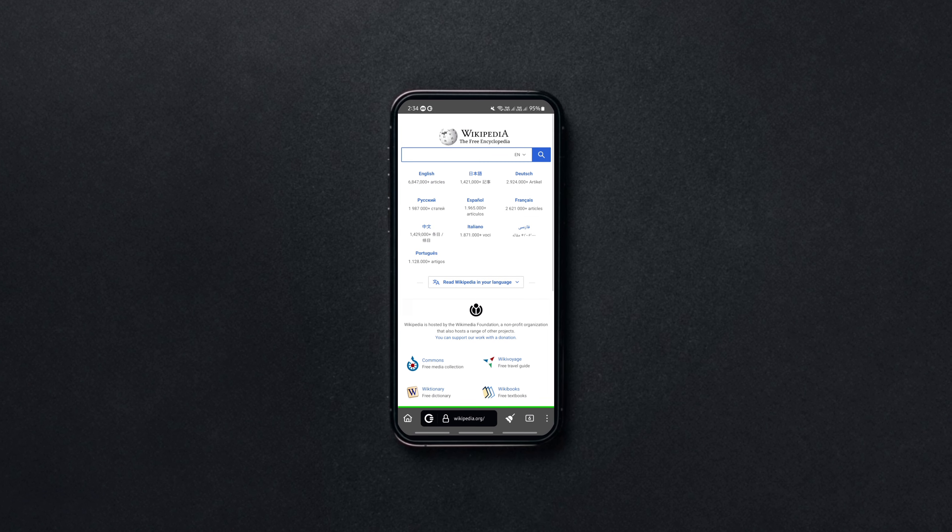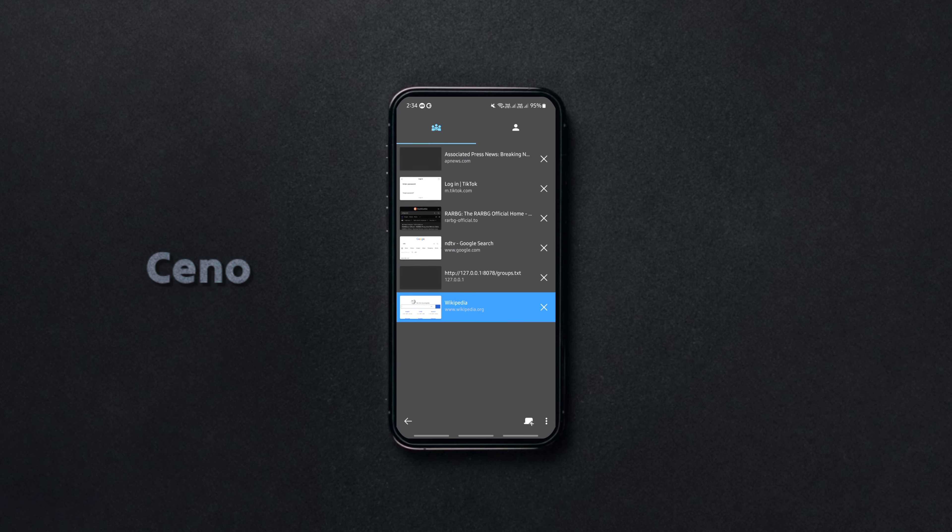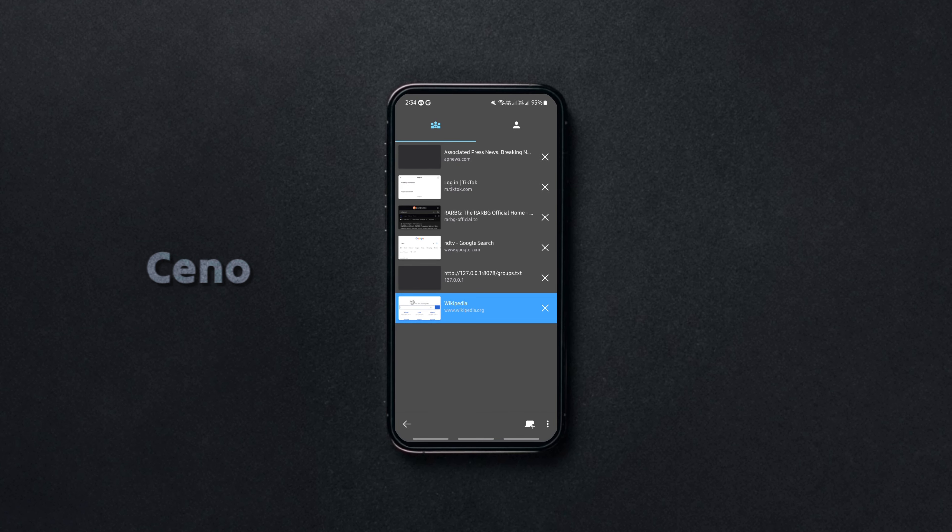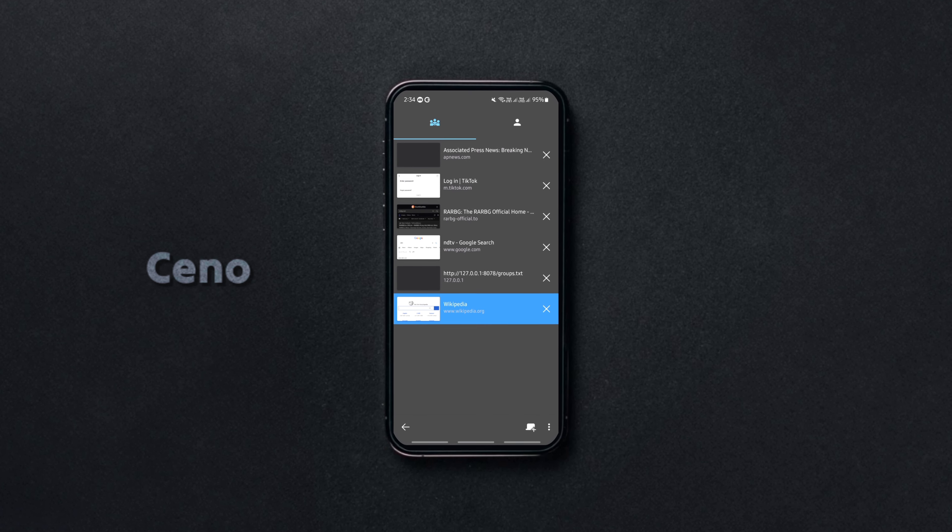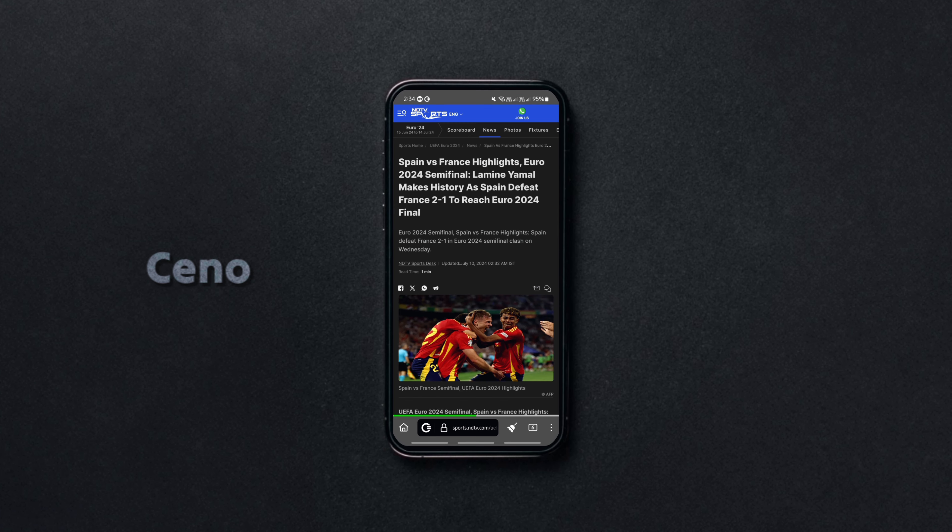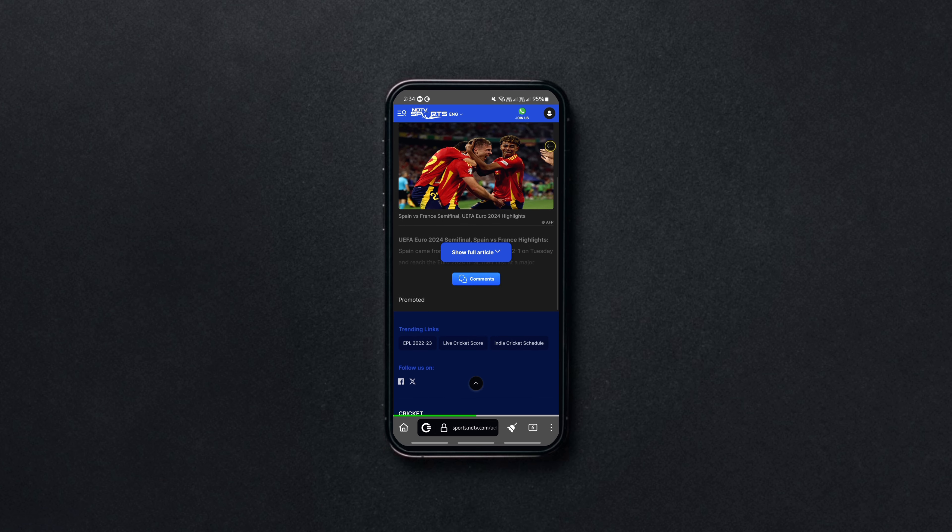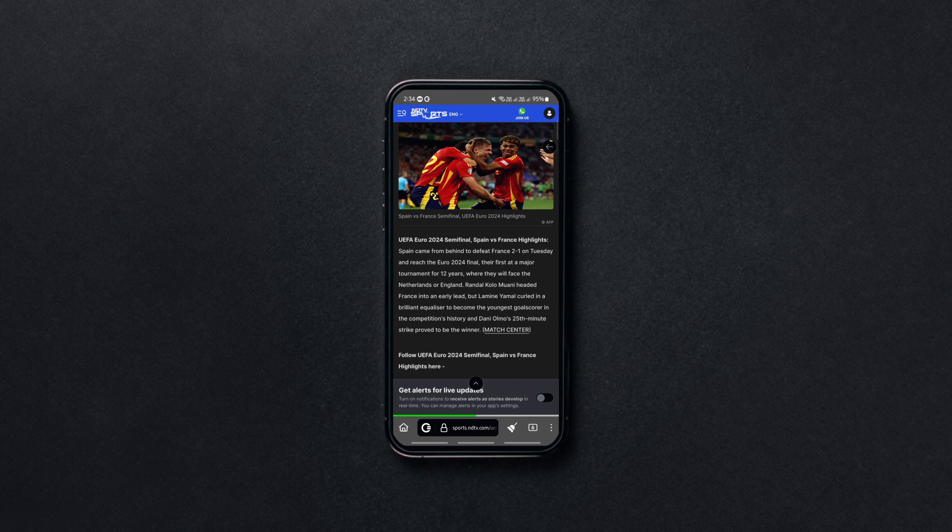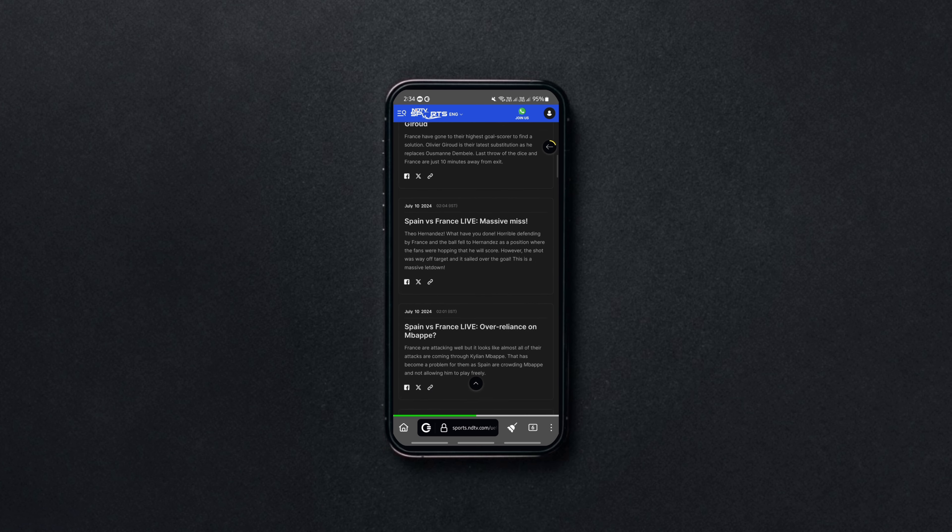Ceno is an open-source, decentralized Android web browser that lets you access blocked websites in your region like they were never banned in the first place.